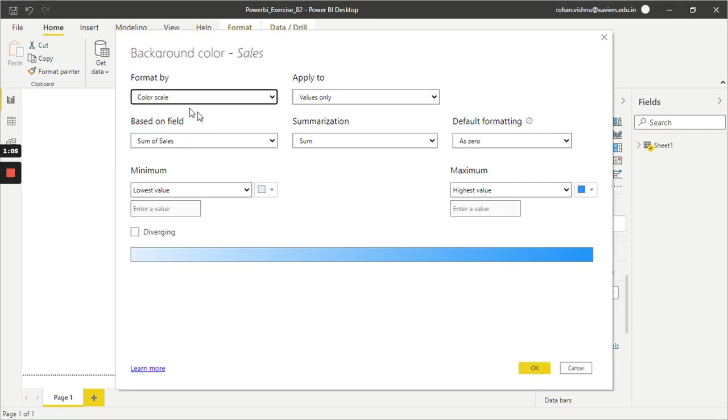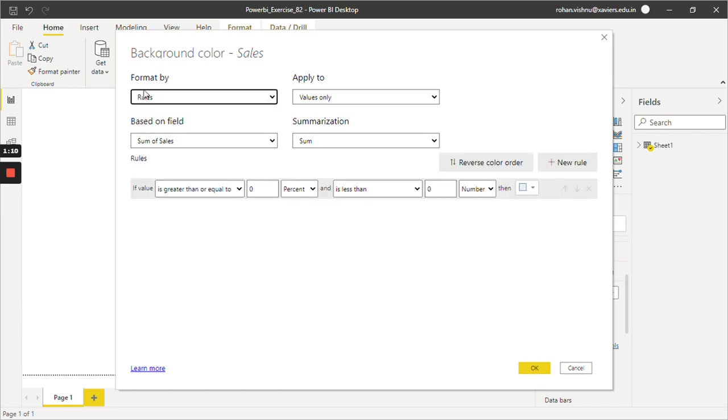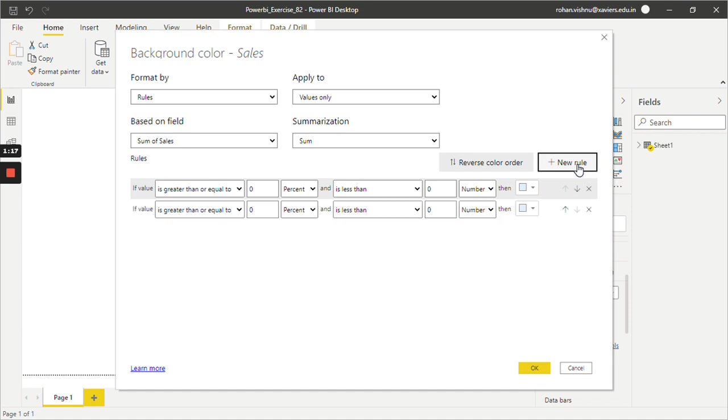Here we will change color scale to rules because we want to format this on the basis of some rules. As of now, we have only one rule, so I will just add two more rules.